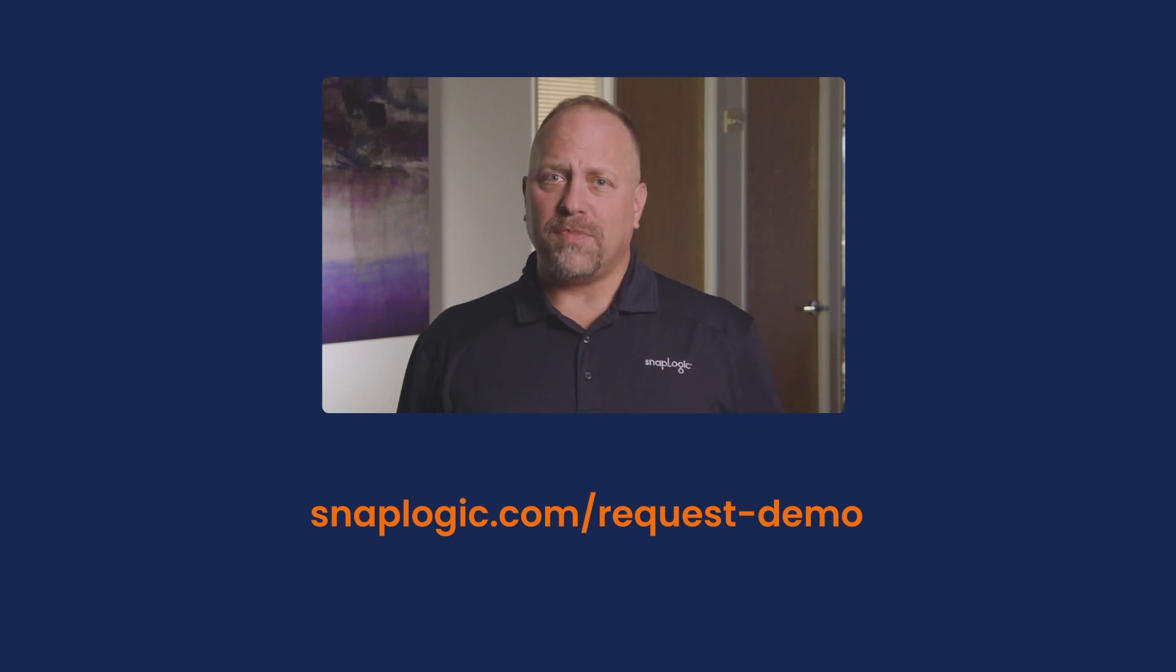That sums up what we wanted to cover with the Microsoft Dynamics 365 Snap Pack. If you're curious to learn more about getting started with SnapLogic, sign up for a free trial or request a demo and our team will be in touch. Thanks for watching and I'll see you next time.